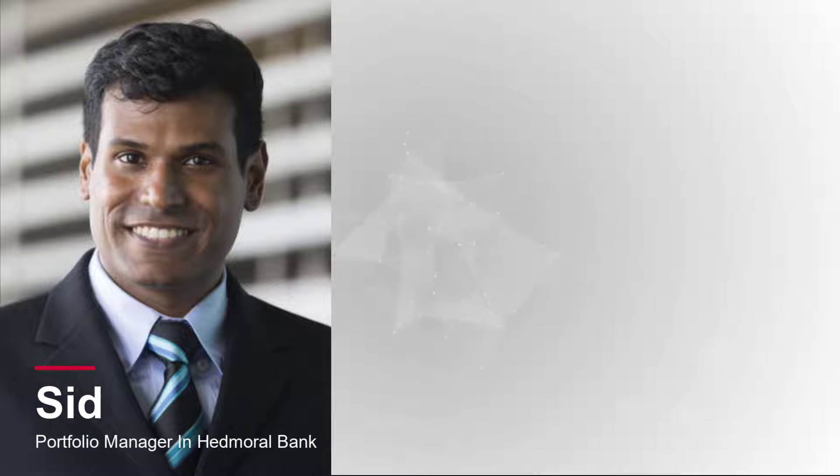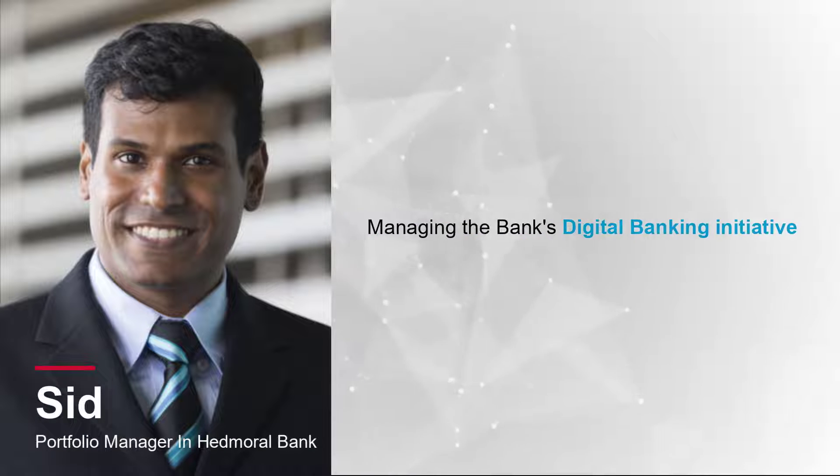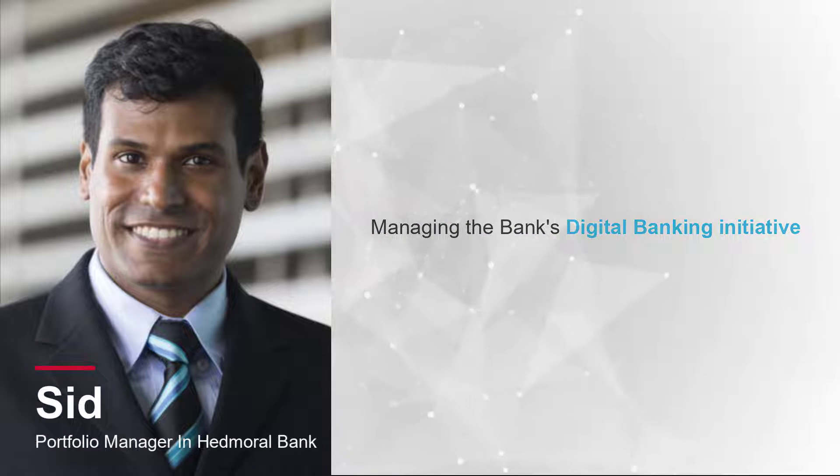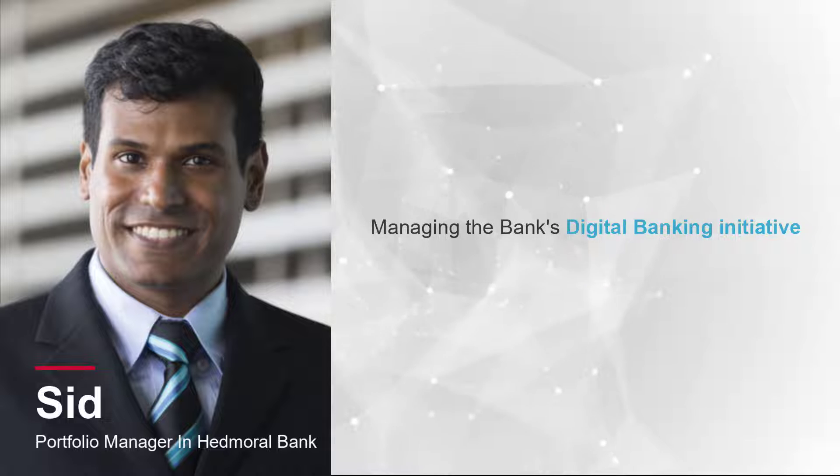We are tracking the journey of Sid, a Portfolio Manager in HeadMoral. He is responsible for managing the bank's digital banking initiative.